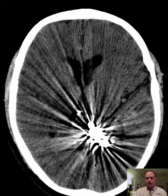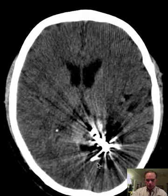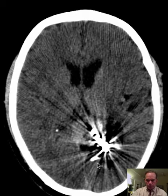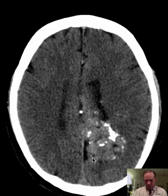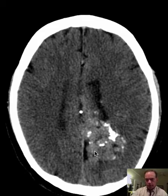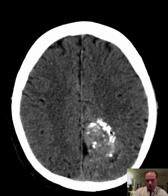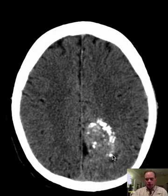As we follow this high attenuation area inferiorly, we see that it extends to involve portions of the occipital lobe. Remember the occipital lobe and visual cortex are back here, but portions of the occipital lobe are in this area as well, so they are partially affected. There are areas of calcification attenuation — these are all calcifications associated with this area of abnormal increased attenuation.